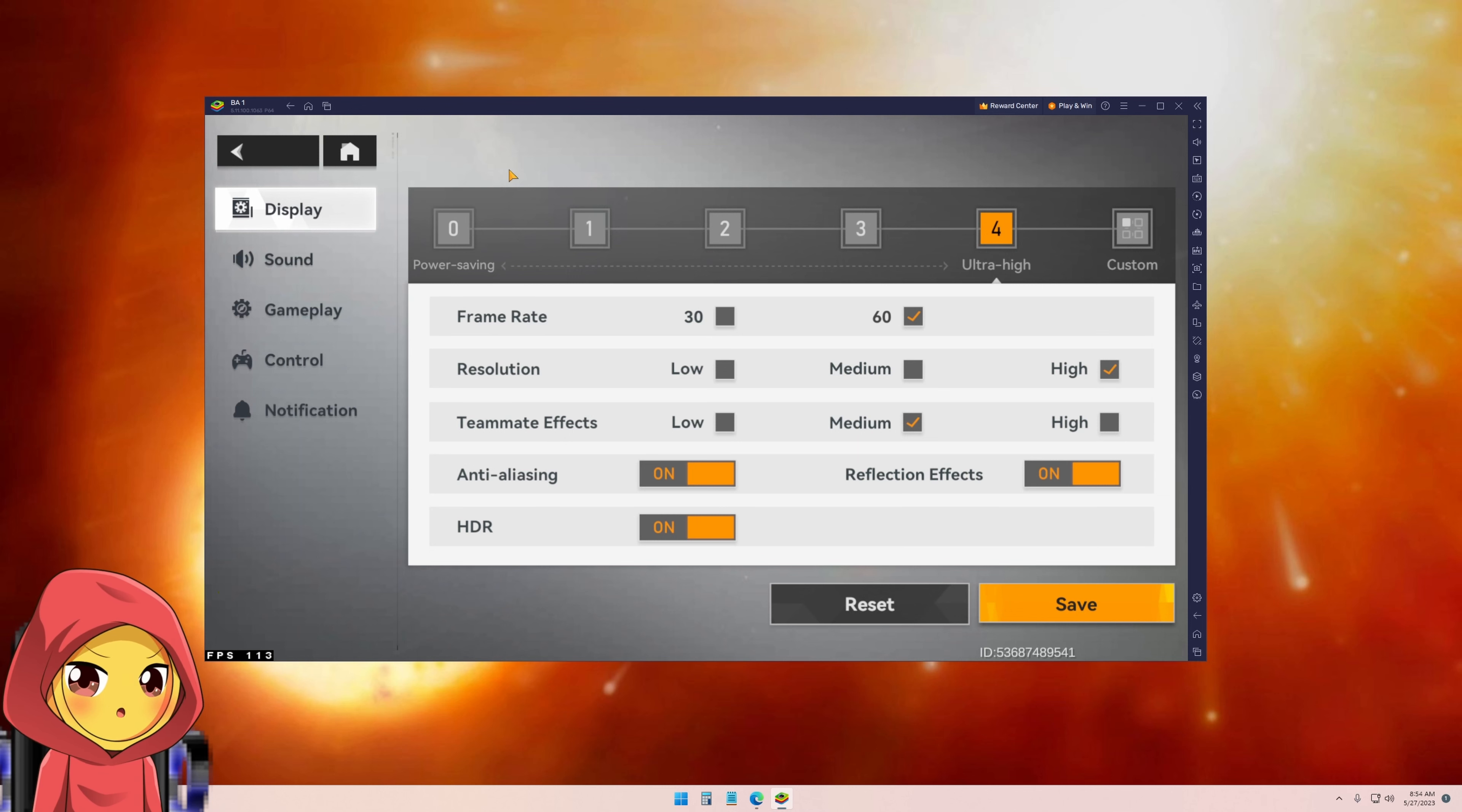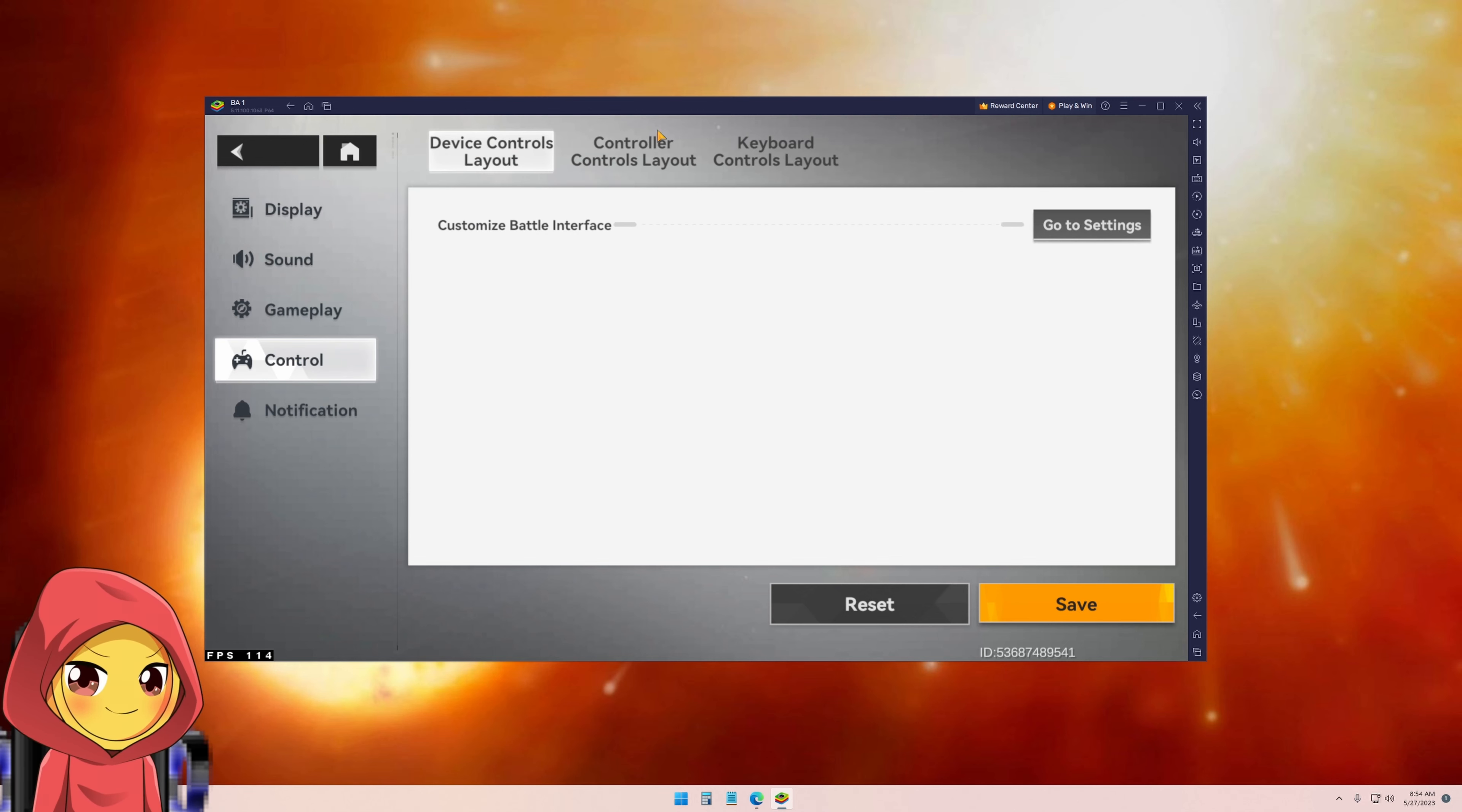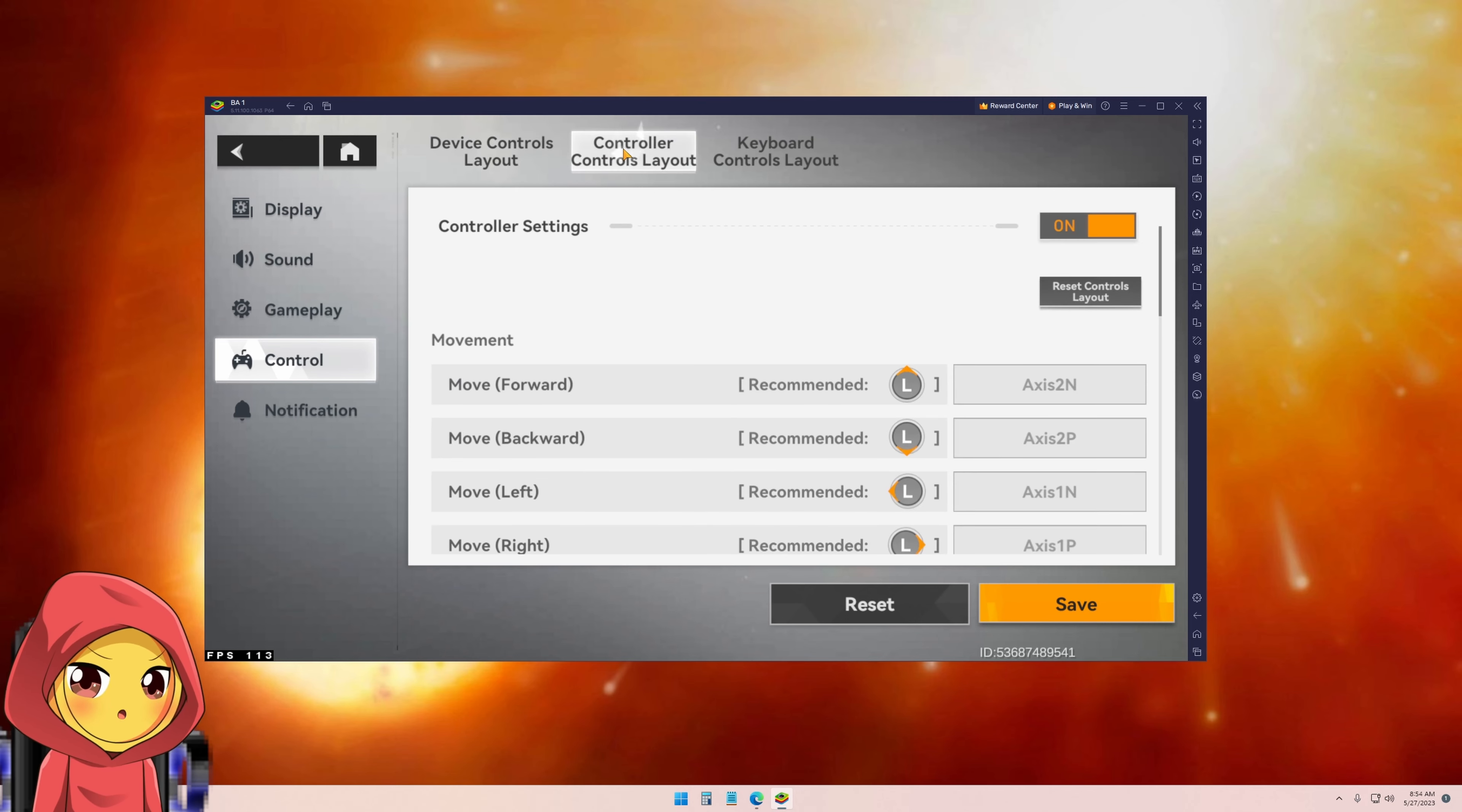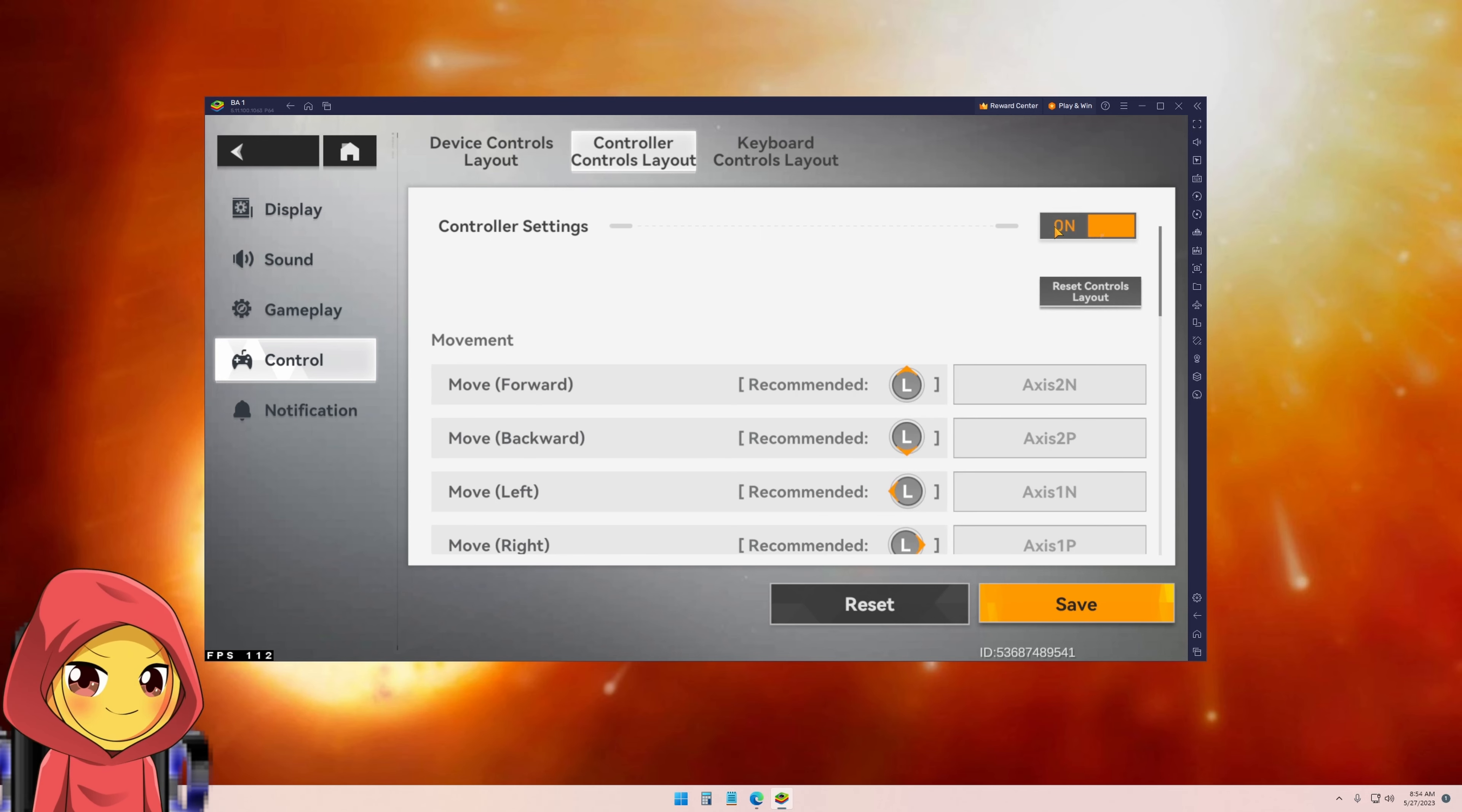Once you're in, you want to come to the options by clicking the little cogwheel, come on to controls, and you are going to find controller control layout. Normally this is actually turned off, so turn it on.